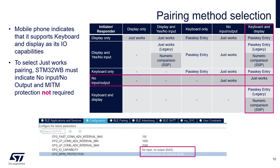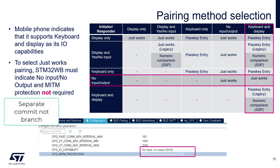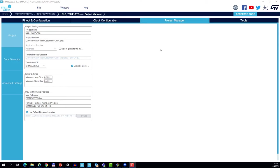To select Just Works, the WB needs to indicate that it supports no input and no output. We can make this configuration directly from CubeMX and regenerate the project. On GitHub, you will see this as a separate branch from the BLE template project. So let's go back to the CubeMX project and make a few adjustments.